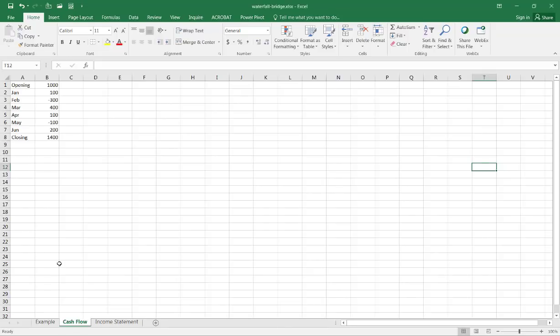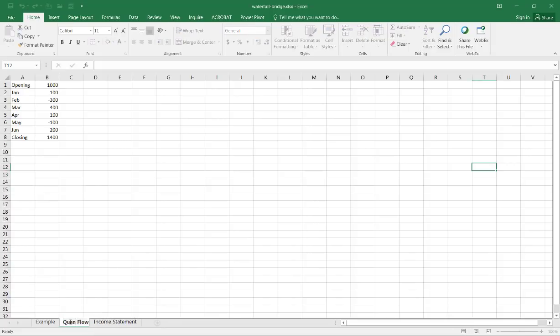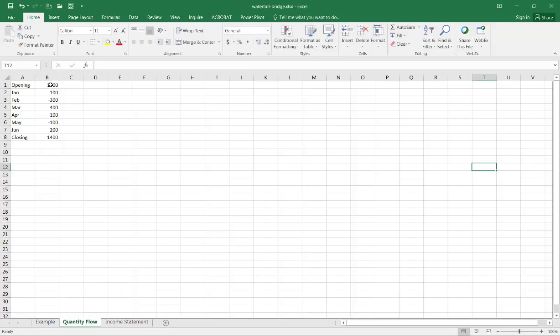Now this first example, it could be a cash flow, actually I'd rather call this more of a quantity flow. So maybe we're talking about quantity of items that we have in inventory we bought and sold, bought and acquired, and all you need to do to create a waterfall chart here is just select anywhere within your range of data.